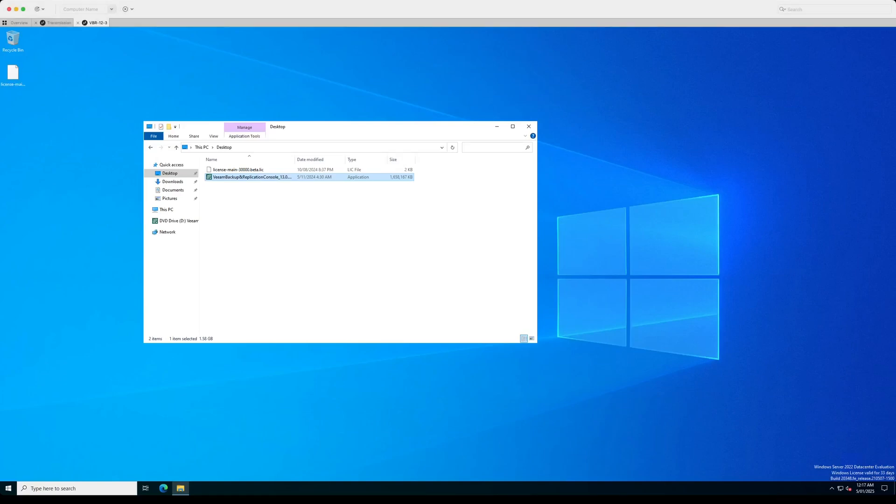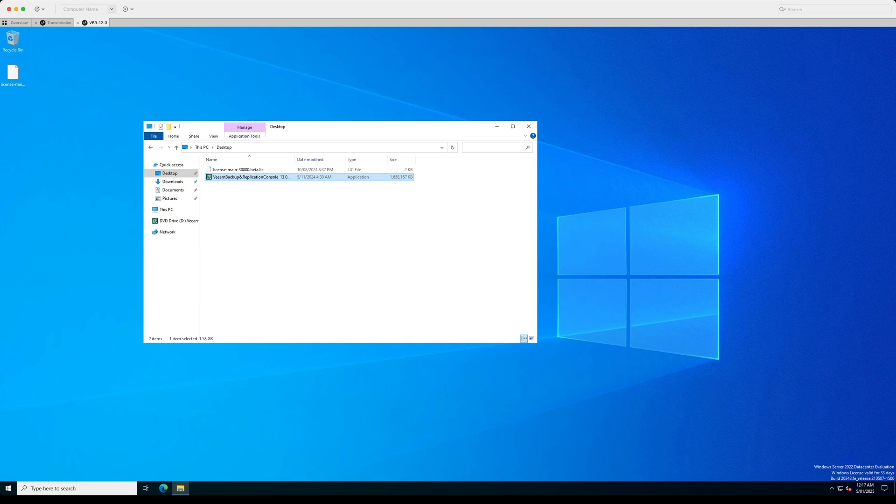Hello, welcome to this video where we are going to cover the installation process of Veeam Backup and Replication Console for version 13.